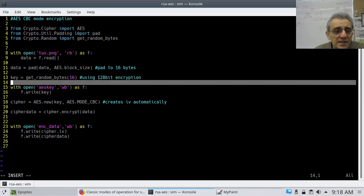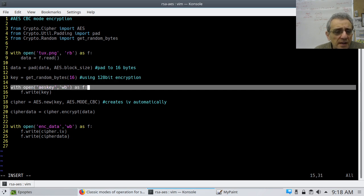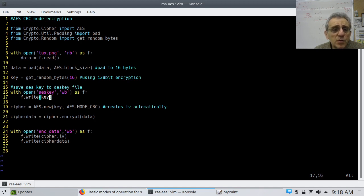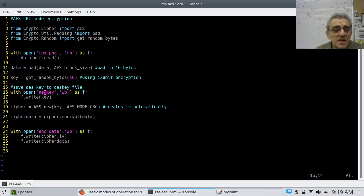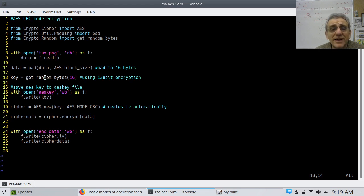Now we open a new file for writing in binary mode called 'aes_key' and write the key to it. The key was created on the previous line as 16 random bytes. We have to save this file because if we don't, once the Python program ends, those bytes will be gone and we'll have no way of decrypting the data.